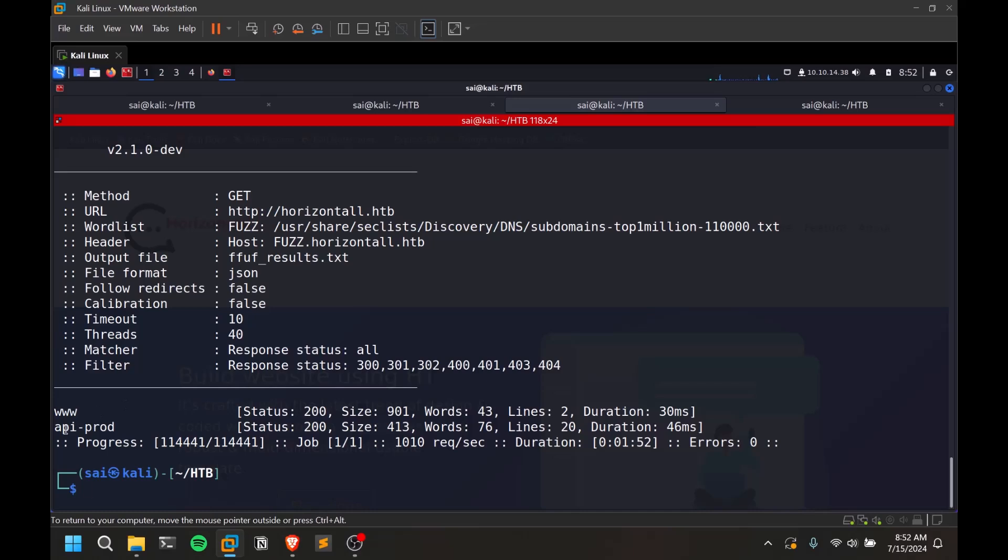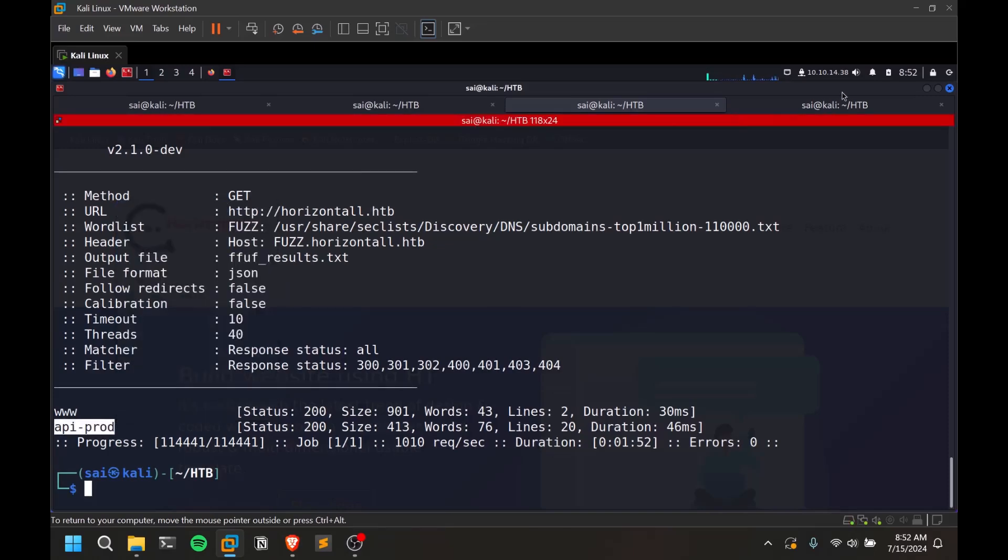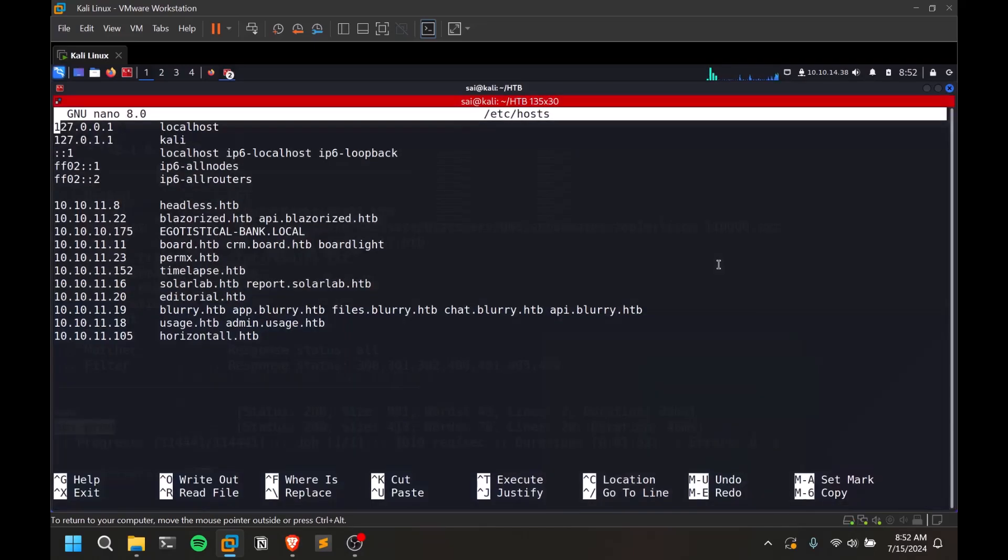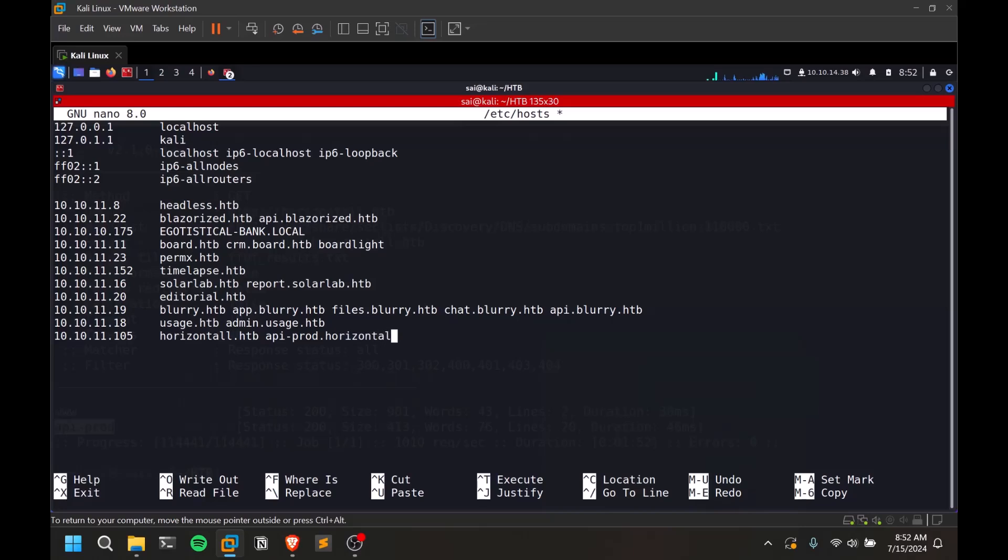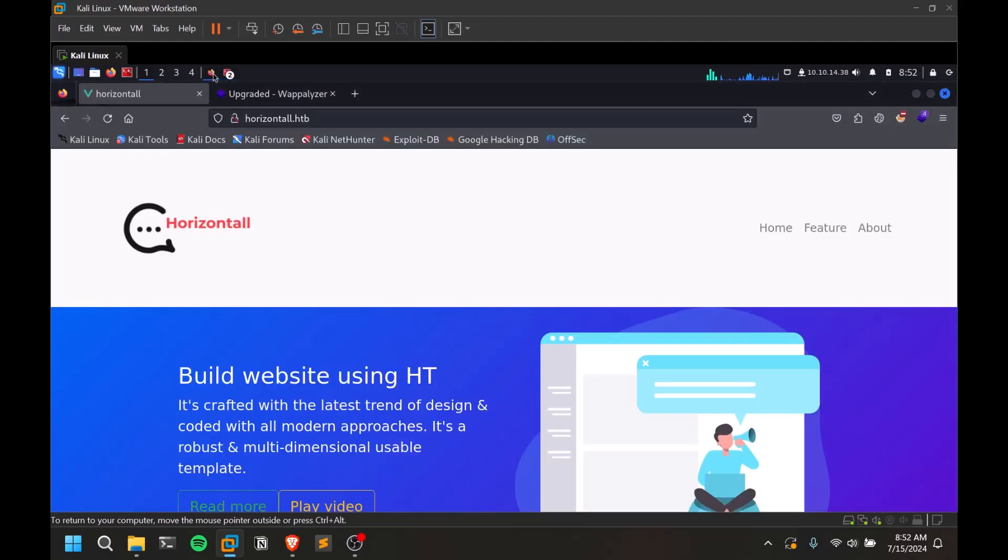Now once you've identified your particular subdomain or virtual host, let's just copy this and add it again. So now you need to add api-prod.horizontal.htb. So that's how you do it. Control-S and Control-X.